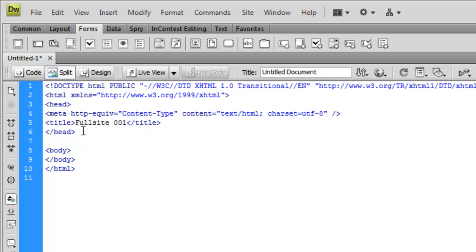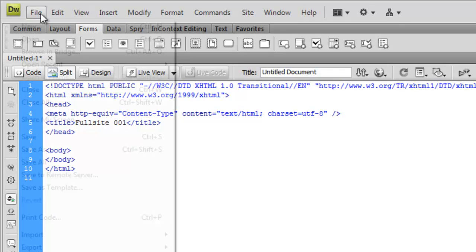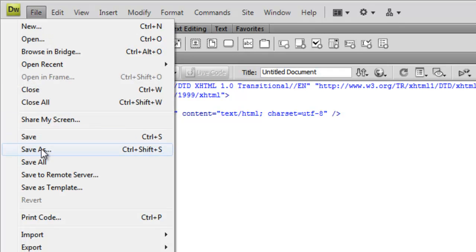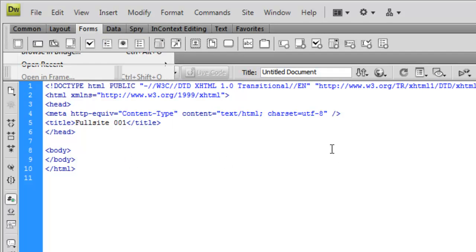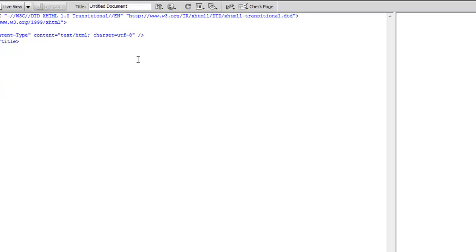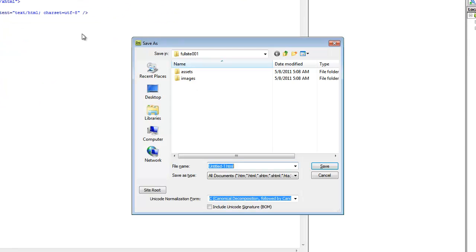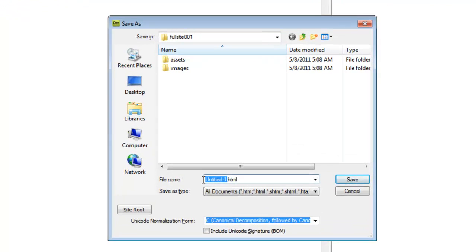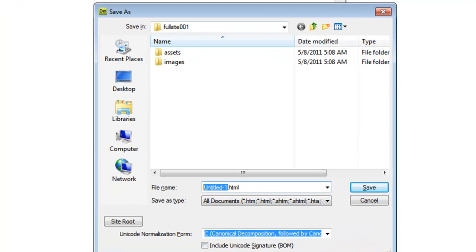The next thing we're going to do, which is very important and we should do quite often, is save this file. So we can do control S or go up to file save. And we're going to name this file index.html.